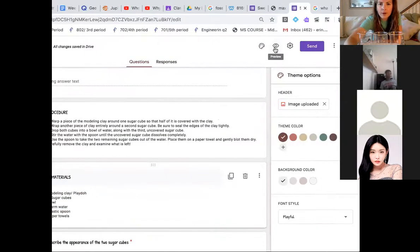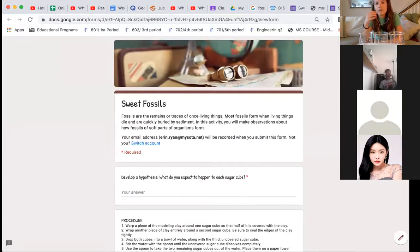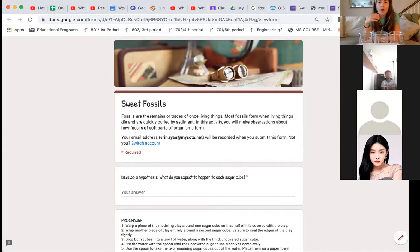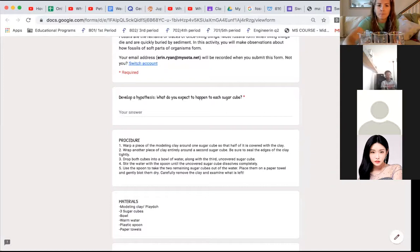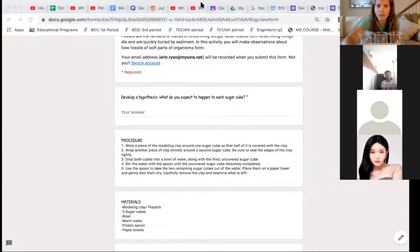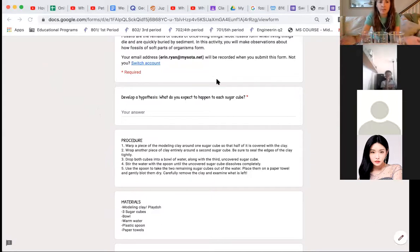For our Google Form — Sweet Fossils — fossils are the remains or traces of once-living things. Most fossils form when living things die and are quickly buried by sediment. In this activity, you will be making observations about how fossils of the soft parts of organisms form. First, you are going to make a hypothesis, but let me make sure I'm clear on what the procedure is.